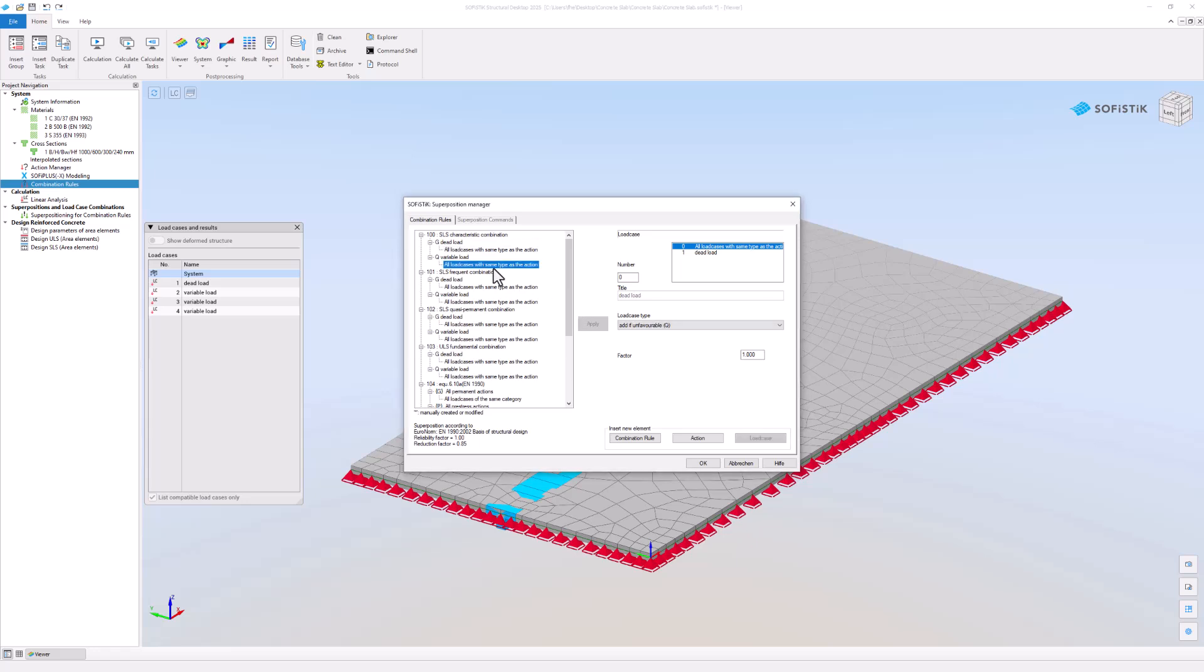To apply changes to a combination, for example to consider only load case number 3, you must confirm the change by clicking the Apply button.